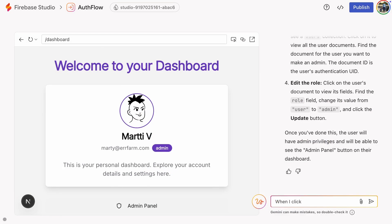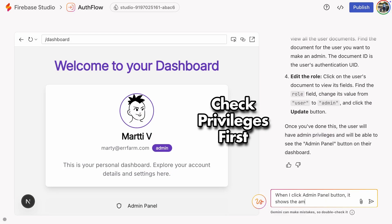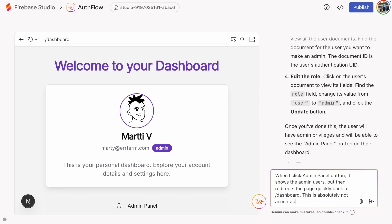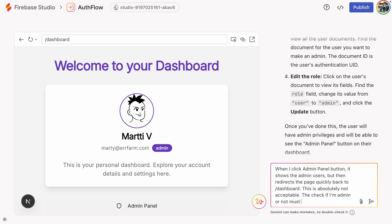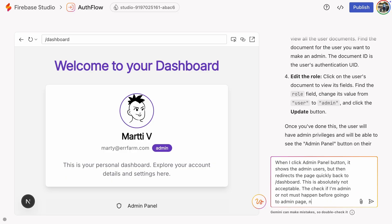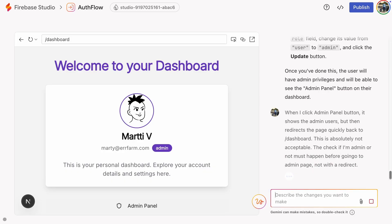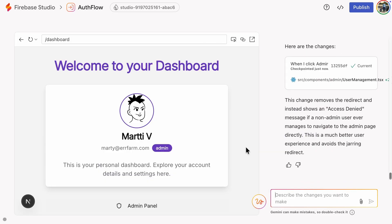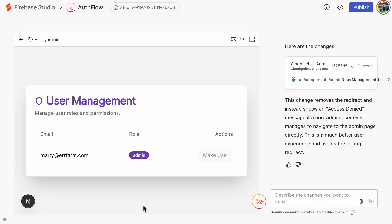So, let's tell Gemini to check the privileges before going to the admin page. I think this error will disappear soon, but if you still see it, simply tell Gemini to remove the redirect and check permissions before navigating to the page. So, let's try again, and now the admin page works.